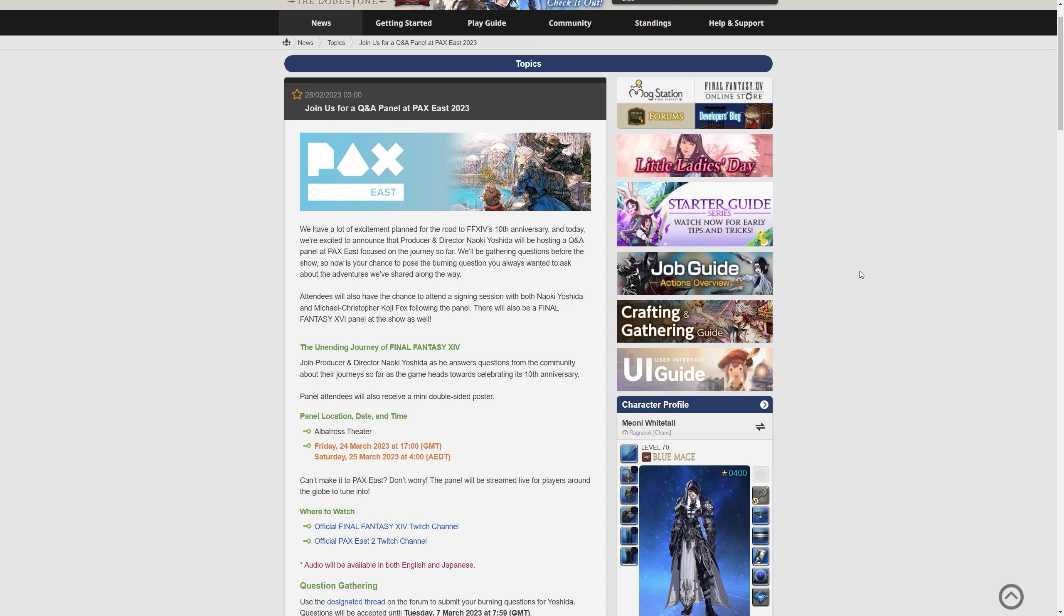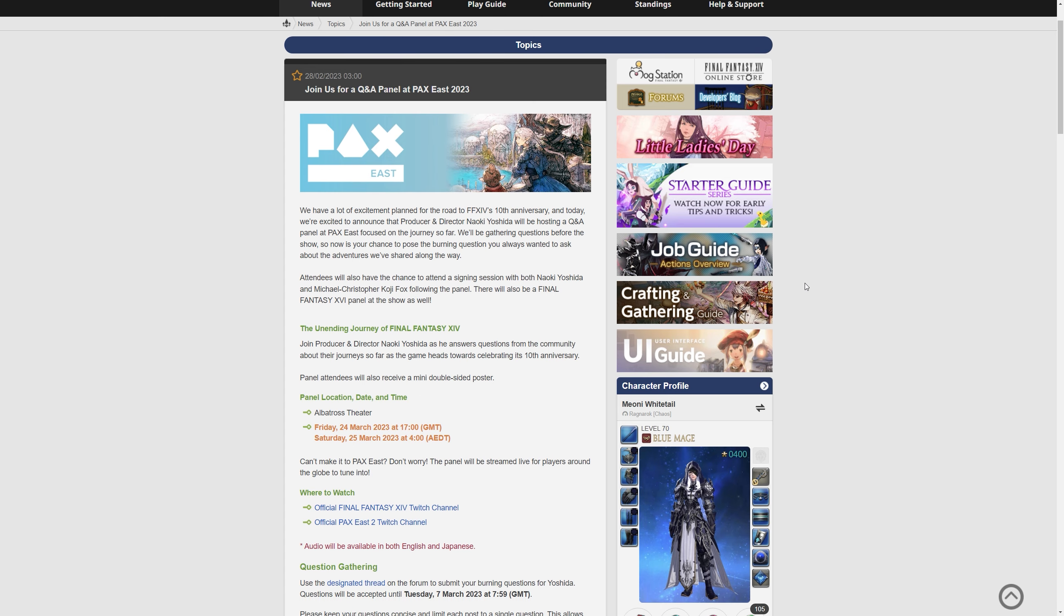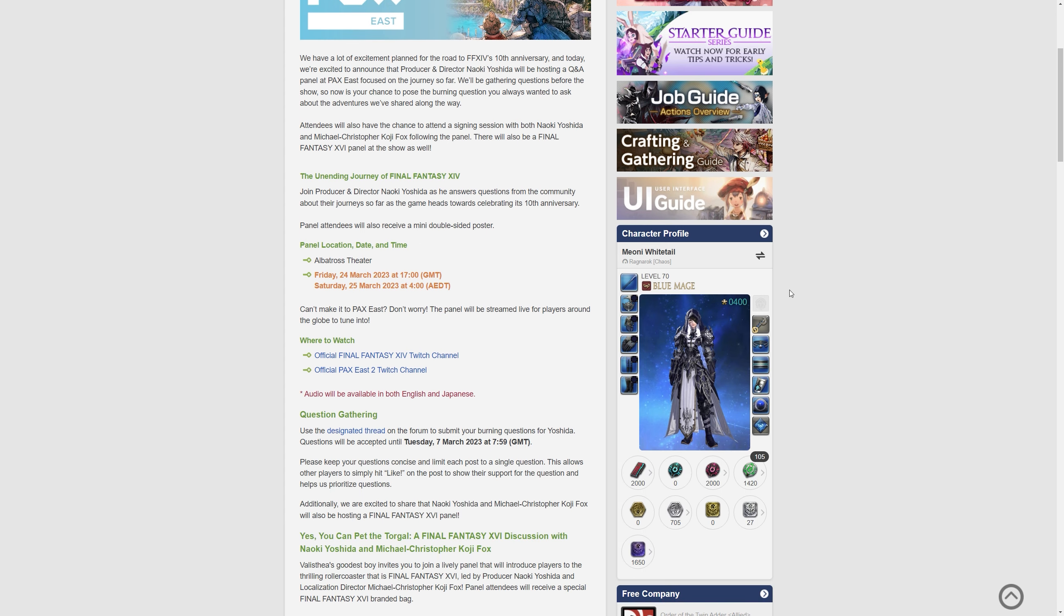The unending journey of Final Fantasy XIV. So this is a panel that's gonna have, if you do attend this, you get a mini double-sided poster, which is kind of cool actually.